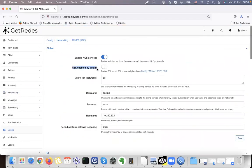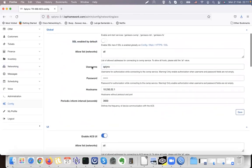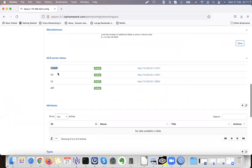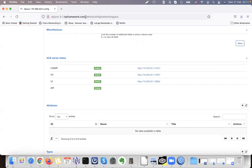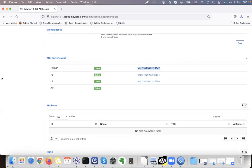In the configuration we can see whether we use SSL — in this case I don't use SSL for communication. This is our username and password that the CPE will use to connect to Splynx; I put 'splynx' and 'splynx'. If I scroll down, it shows me where my CWMP is located, and this URL will be used for connection from the CPE device. I can use this URL or the private IP because I have a private IP network.